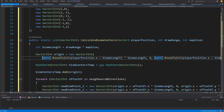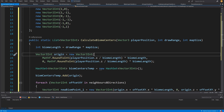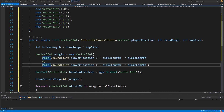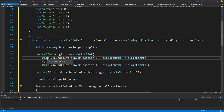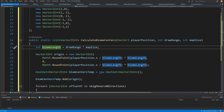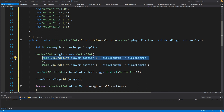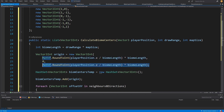Next we declare a Vector3Int origin, populating it using Mathf.RoundToInt. For x and z, we divide the player position by biome length and multiply back by biome length — this snaps the player position to the biome grid, which is much less granular. We do the same for z, and set y to zero.